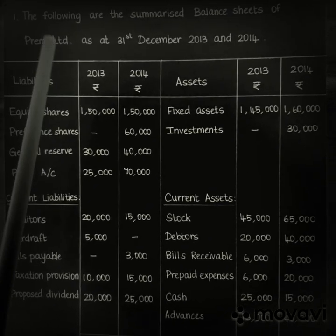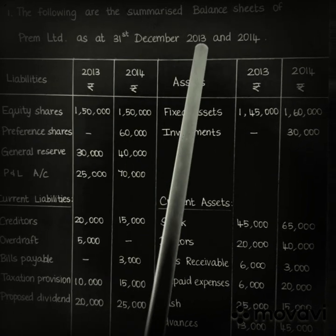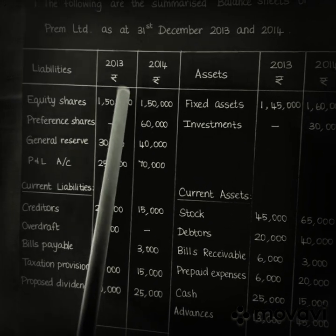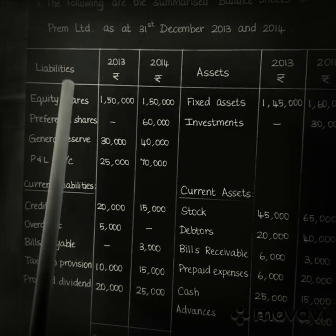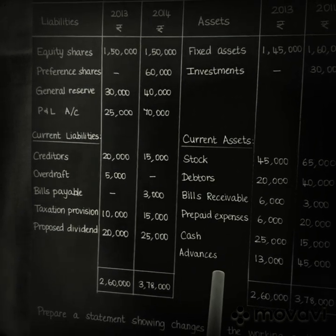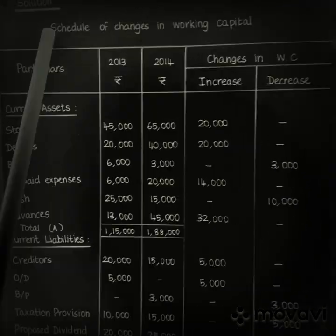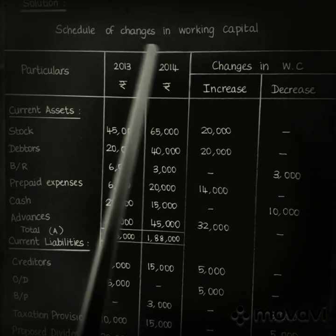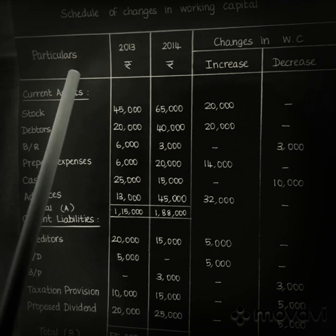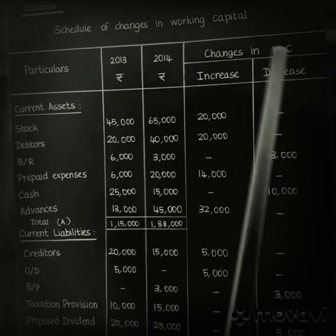The problem: the following are the summarized balance sheets of PREM Limited as at 31st December 2013 and 2014. You are given the balance sheets for two years — 2013 as the previous year and 2014 as the current year — with current liabilities and current assets provided. You are asked to prepare a statement showing changes in working capital. The solution begins with the schedule of changes in working capital, with five columns: particulars, previous year 2013, current year 2014, increase in working capital, and decrease.